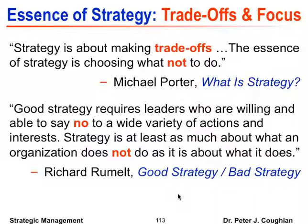A less visible scholar wrote a book called 'Strategy and the Fat Smoker,' which highlights this same point. The basic idea is that strategy is not necessarily as hard to understand as it is hard to do. If you walked out and saw someone smoking a cigarette and said, 'You could have a longer, higher-quality life if you exercise, eat well, and stop smoking,' that person would not be surprised — they already know exactly what they need to do to be healthy. But it's a hard choice to make.